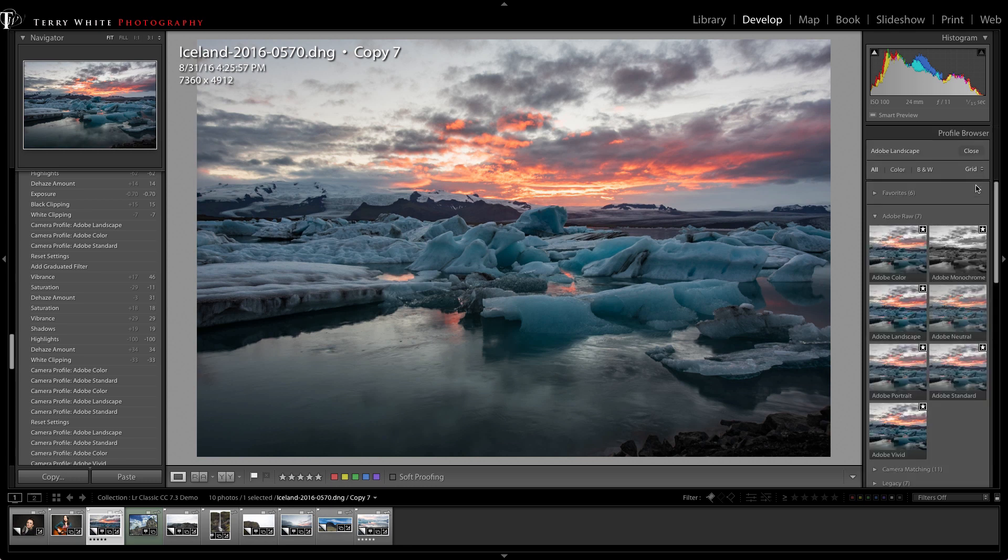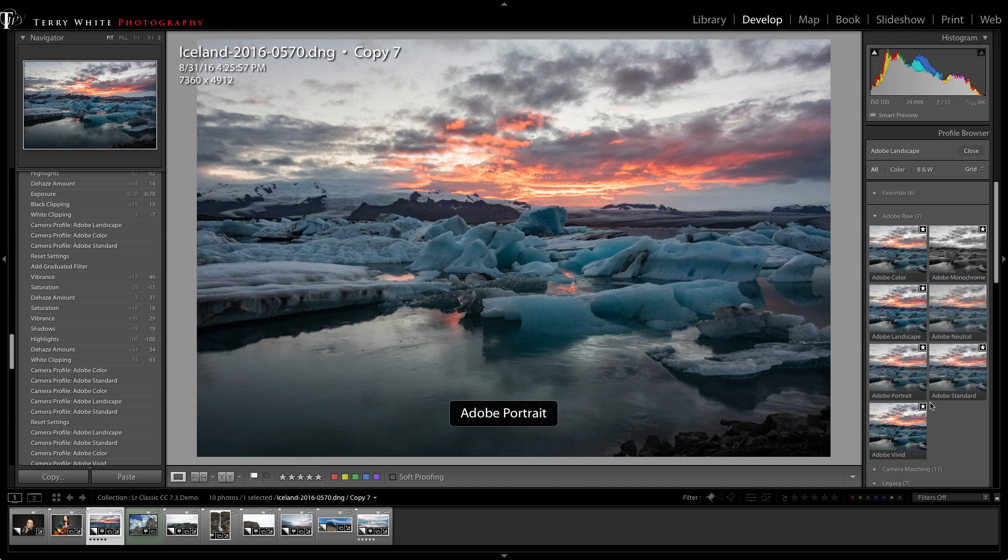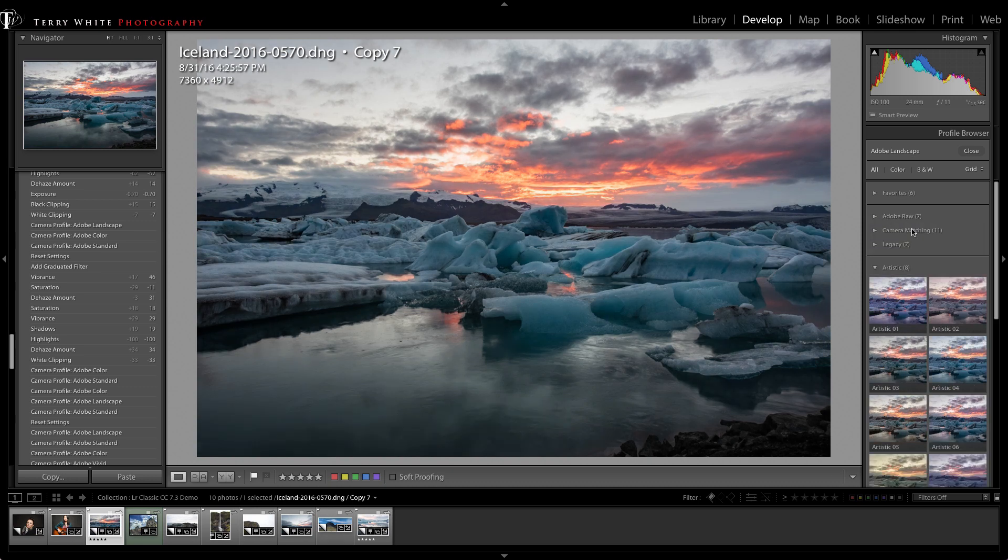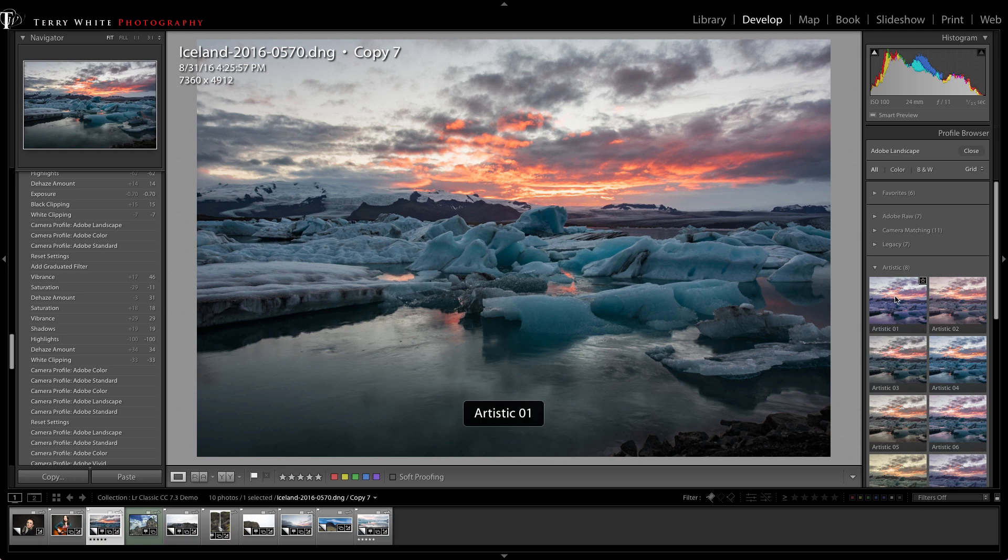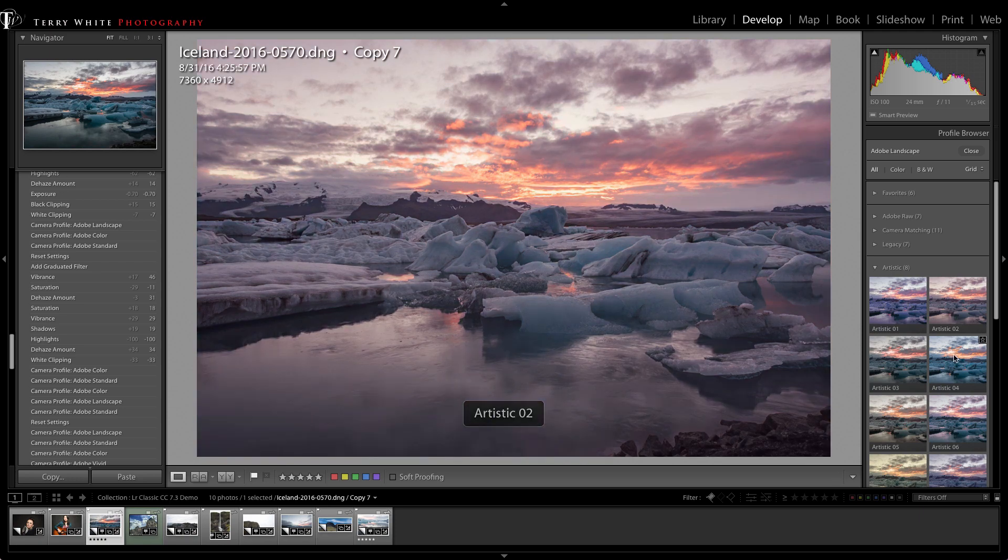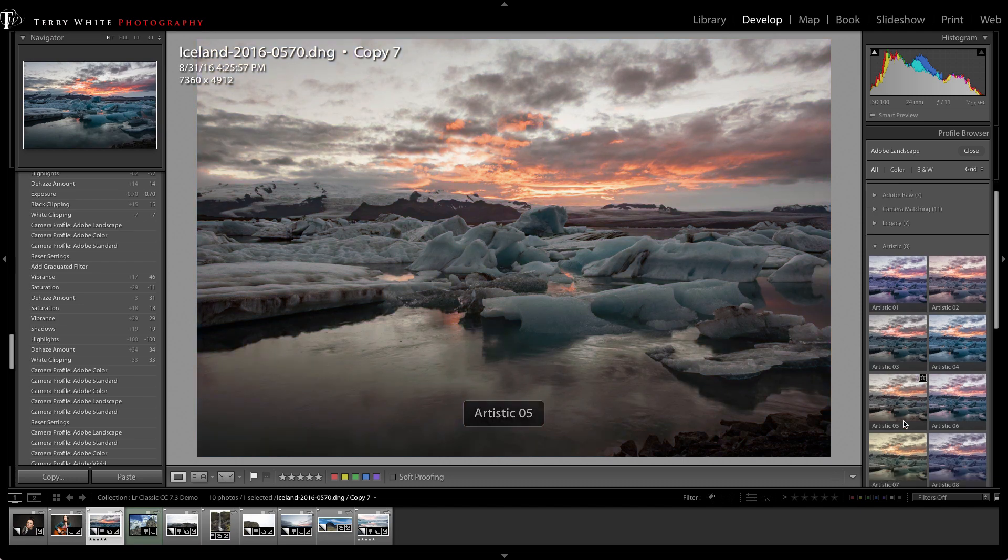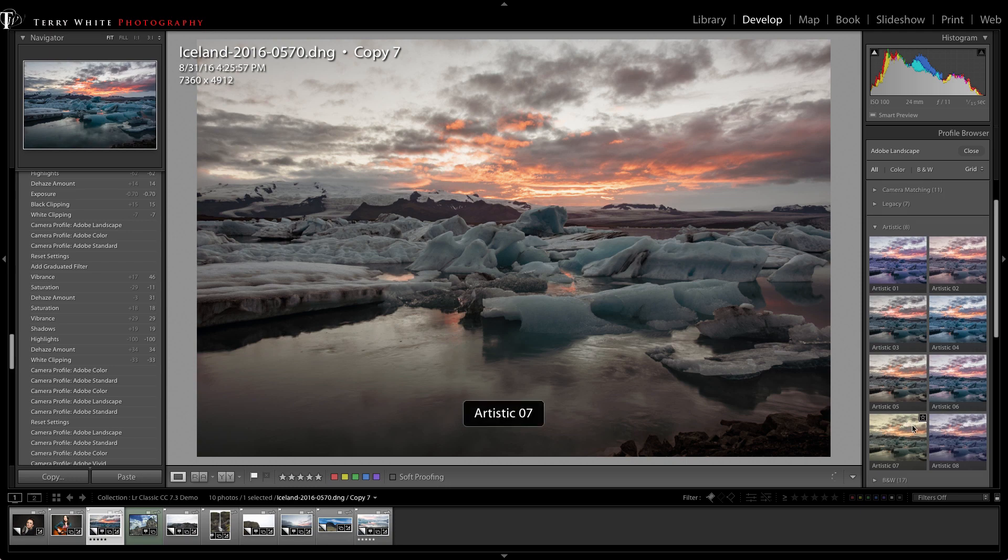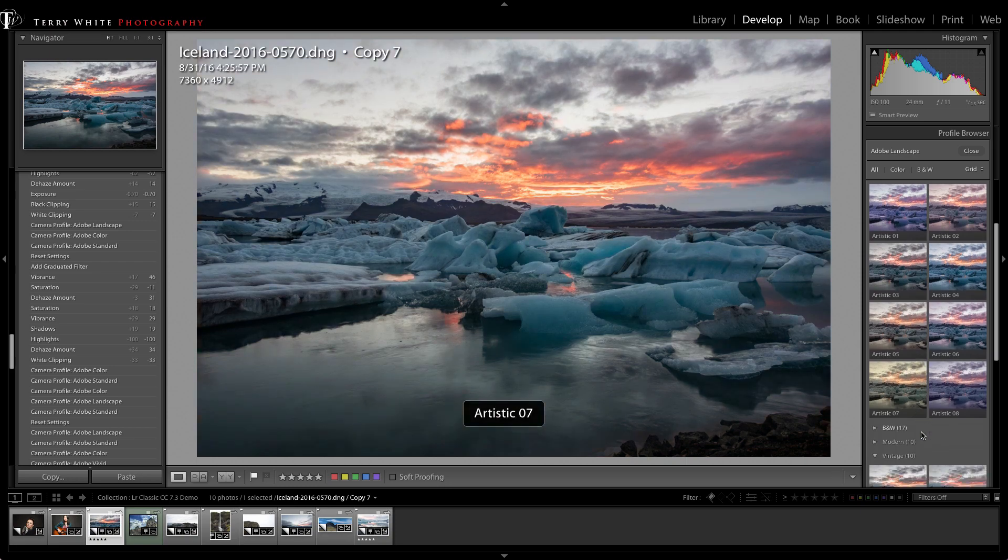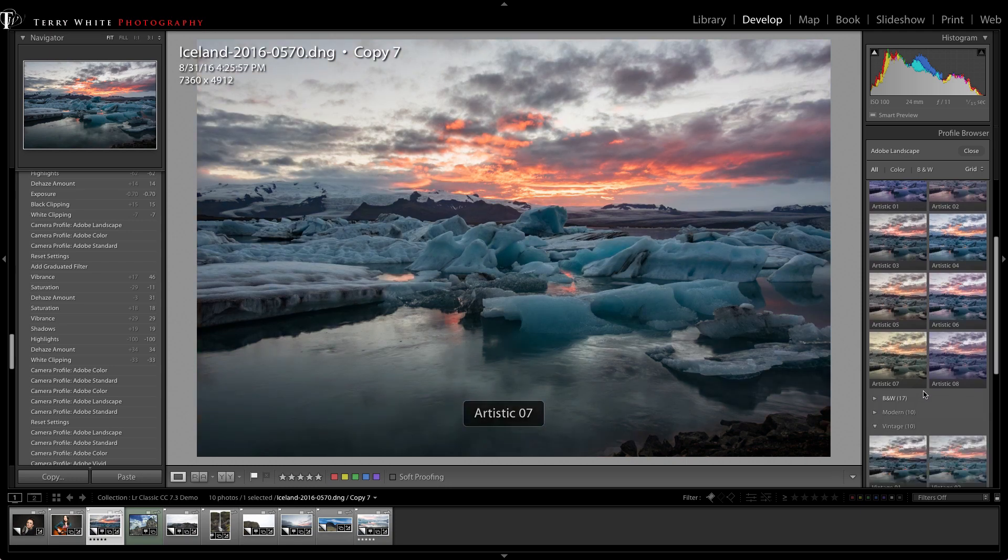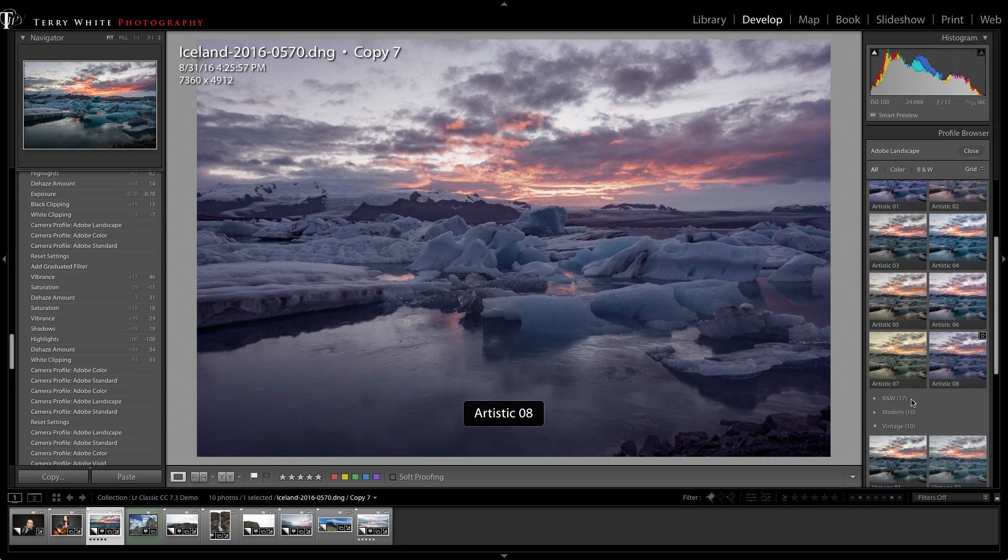In addition to those profiles, there's a little grid. If you click the grid, that will bring up not only the Adobe raw profiles we were just talking about, but also the new artistic profiles. As you hover over each one, it will give you what that's going to look like.